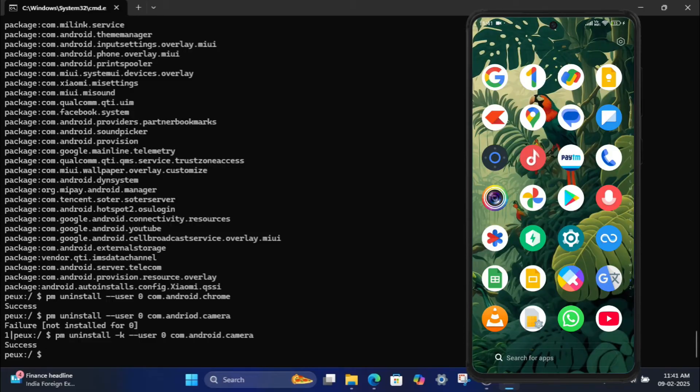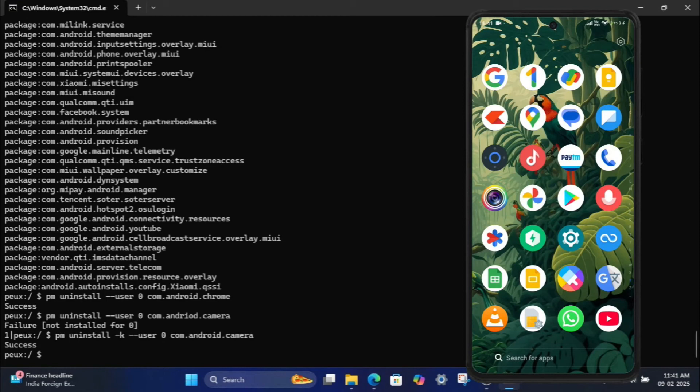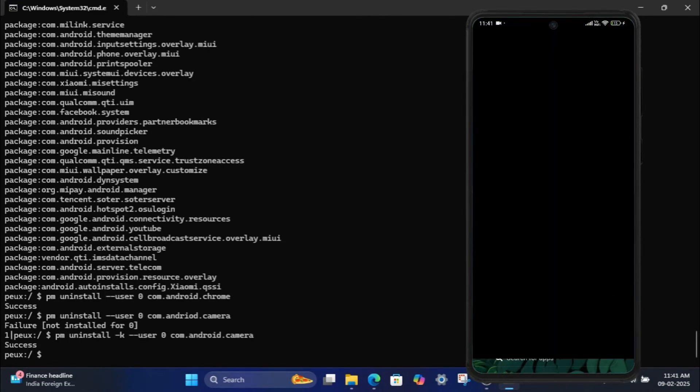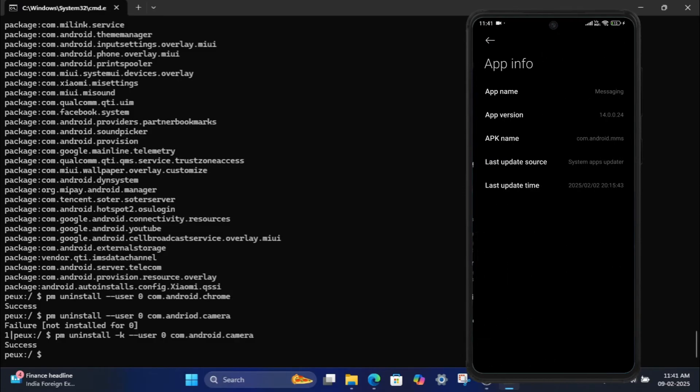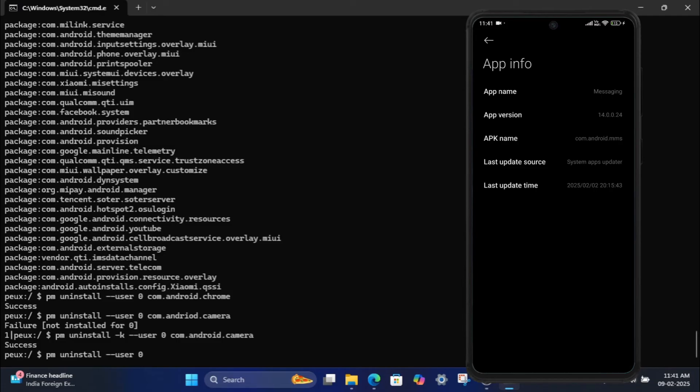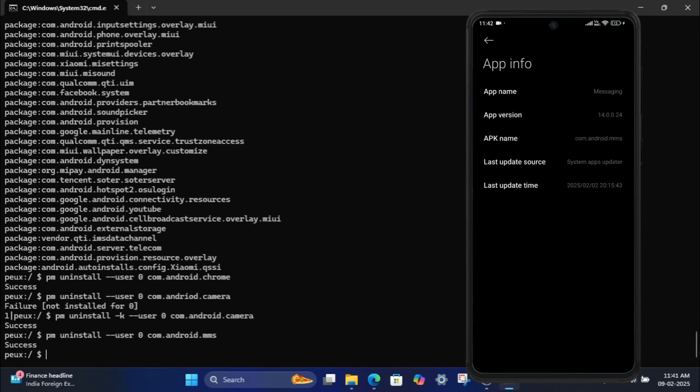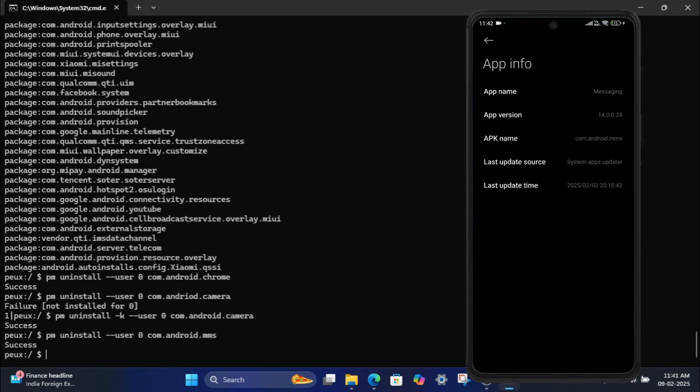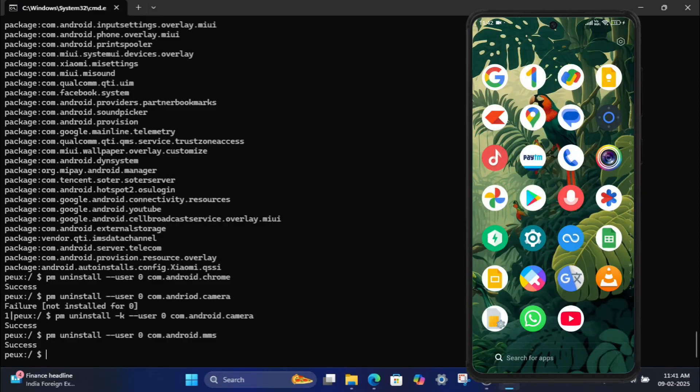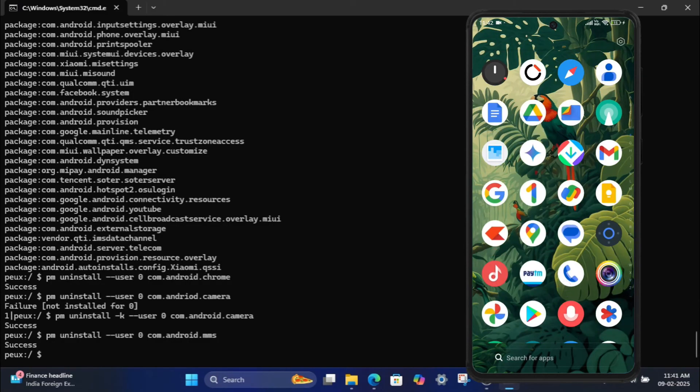Step 7: Uninstall other apps. Repeat the process for other apps. For example, Xiaomi messaging app. PM uninstall user 0 com.android.mms and hit Enter. Now you have successfully uninstalled Xiaomi default messaging app. Like that you can uninstall any system apps.